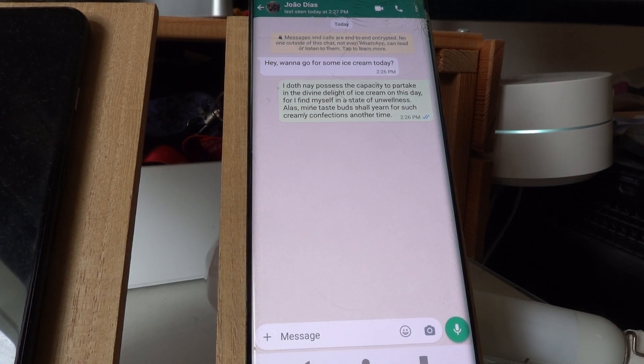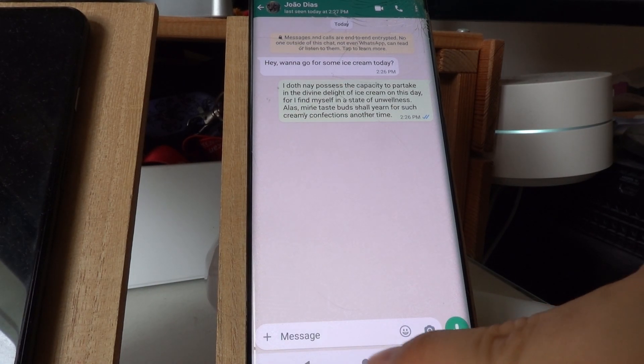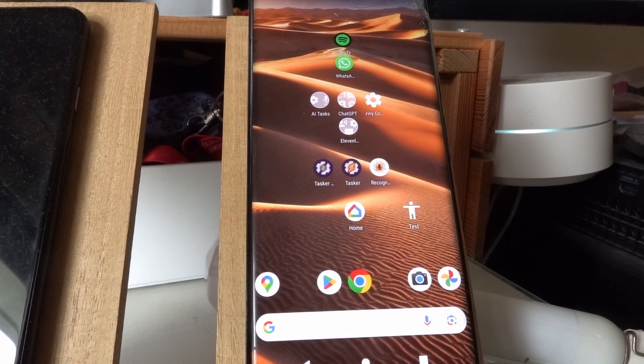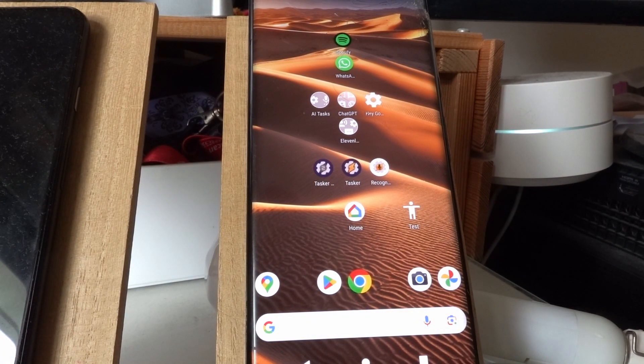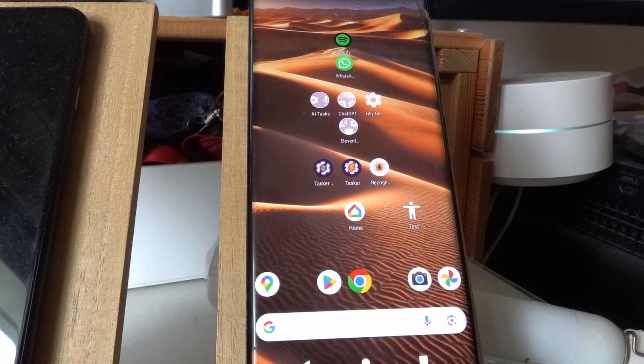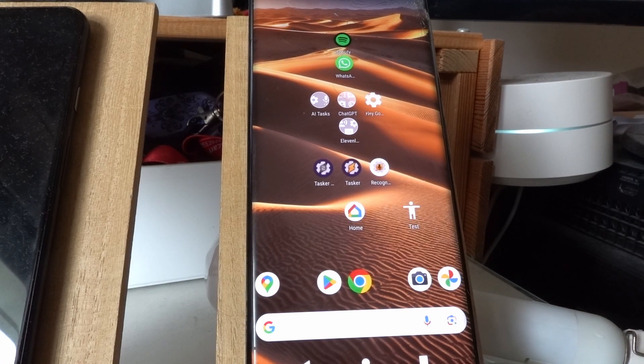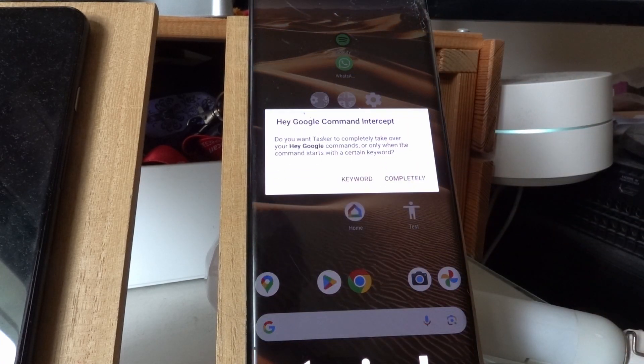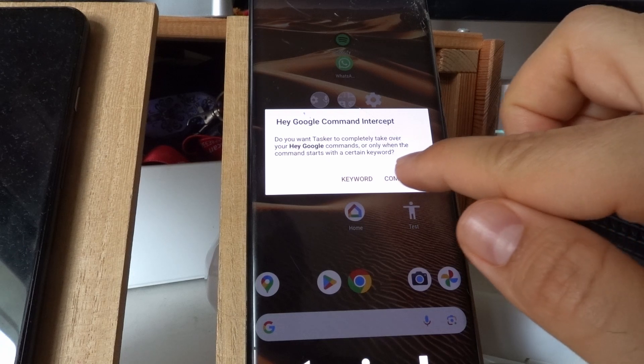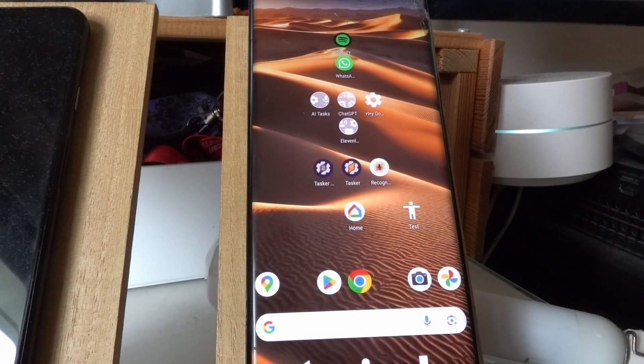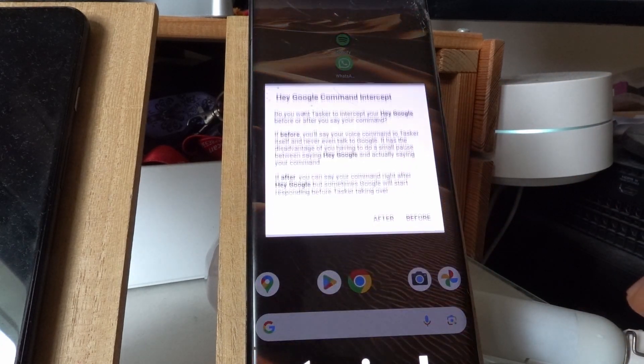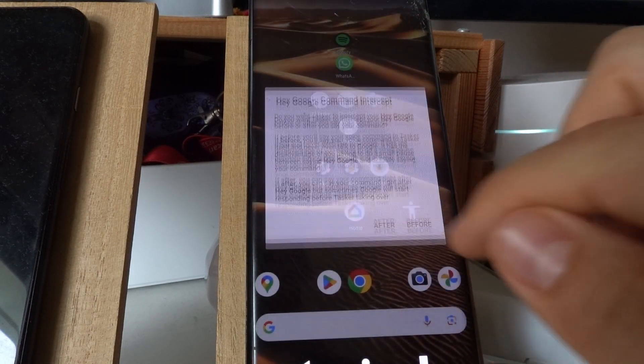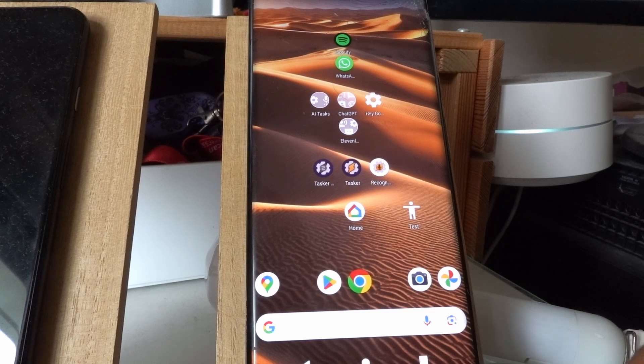You could also change the way this works so that the command is only intercepted after you say it to hello to the Google Assistant. So if I change it here, I want it to completely replace Google Assistant, but only after the command is sent to Google Assistant.